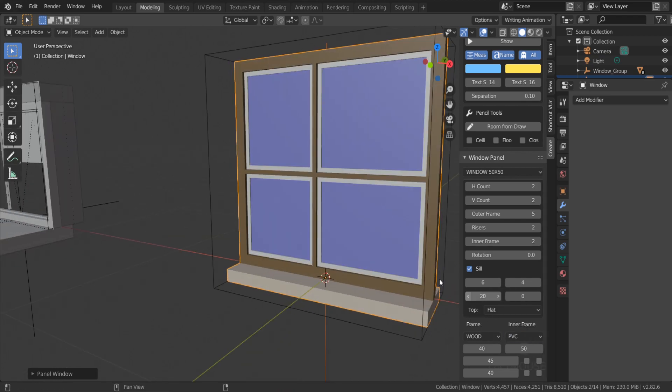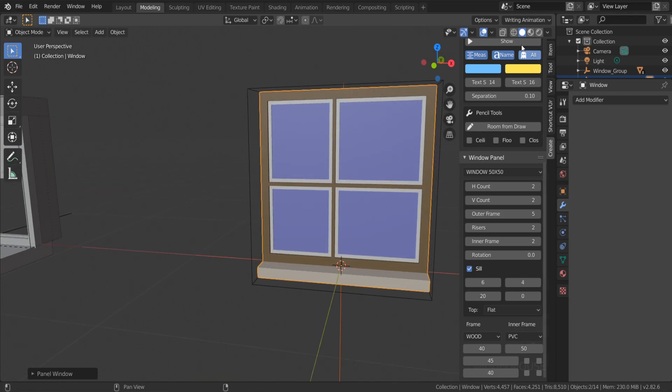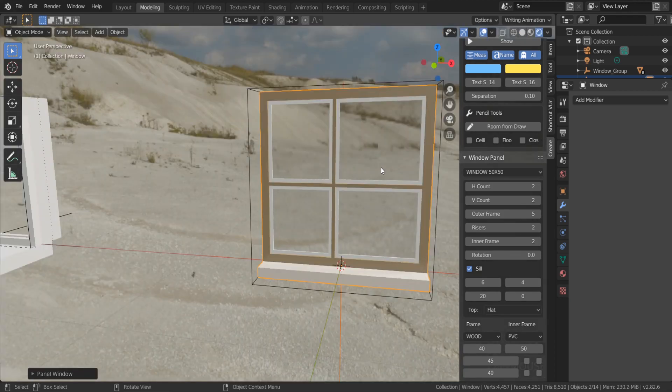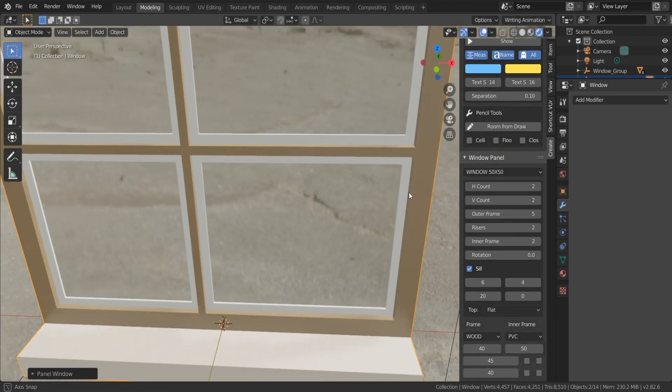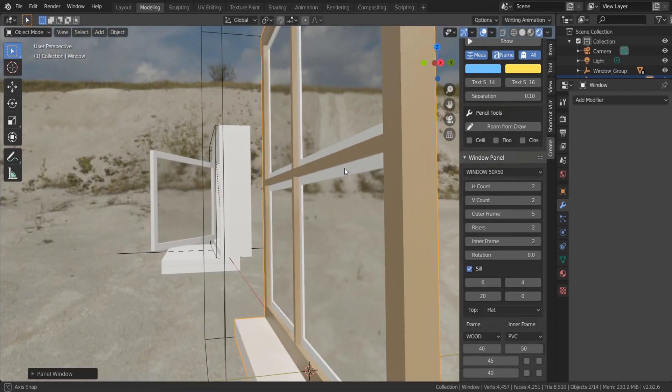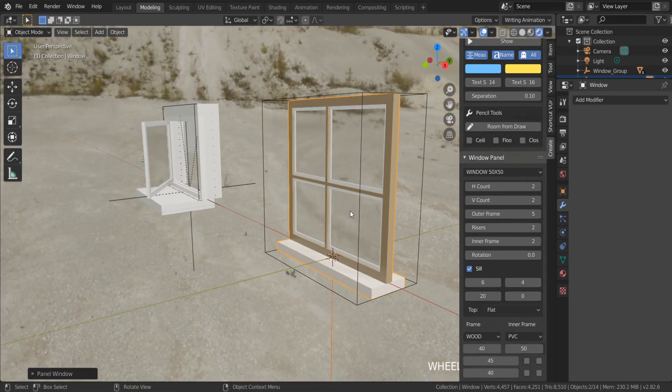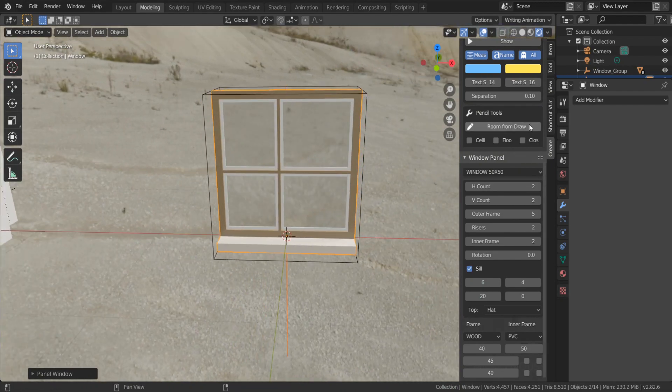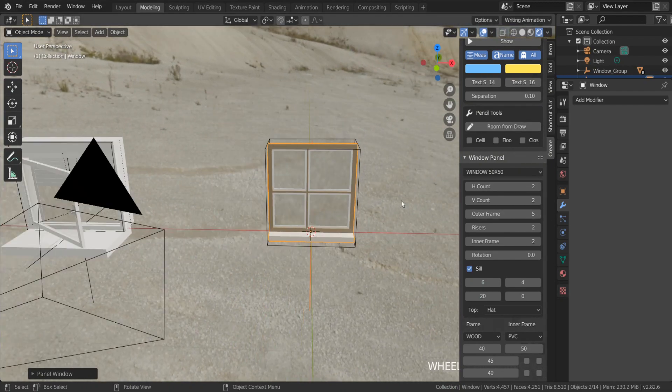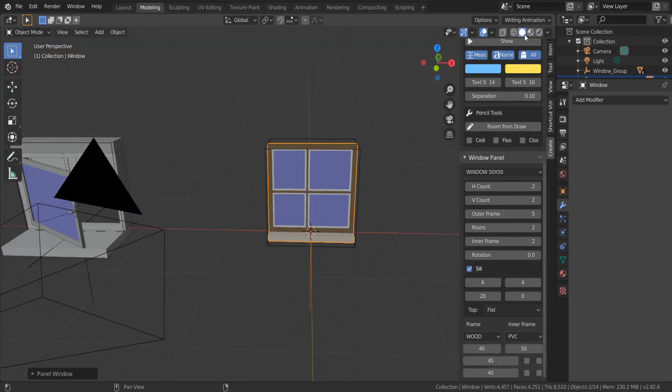But if you want to insert this window into the wall, what you have to do? We just need to use the boolean modifier.